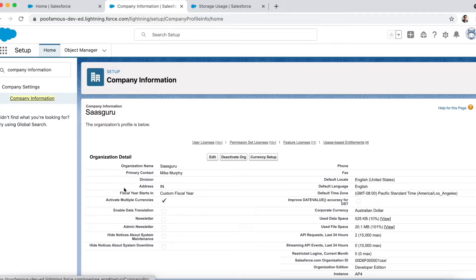The other important fields are Fiscal Year, which denotes the month and year of the company's fiscal year. The value is 'Custom Fiscal Year' if a custom fiscal year has been set up by the administrator. The next checkbox denotes if automatic data translations are enabled, so that users can view and edit data in different languages.